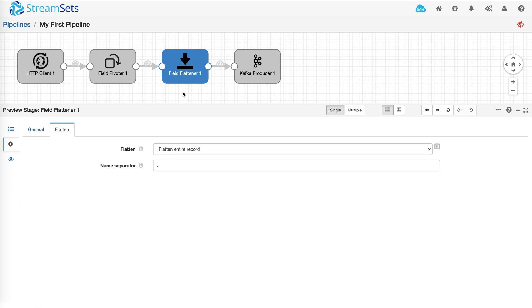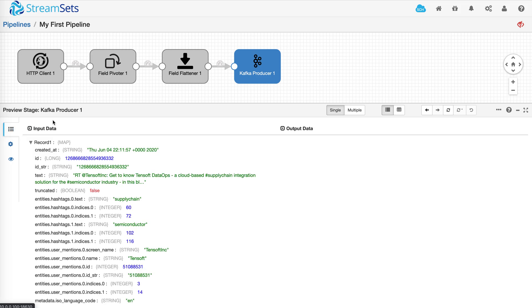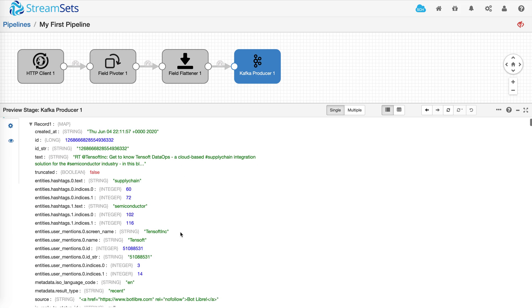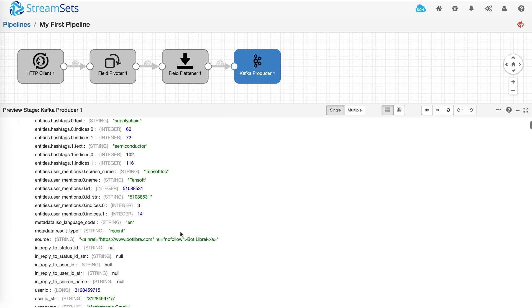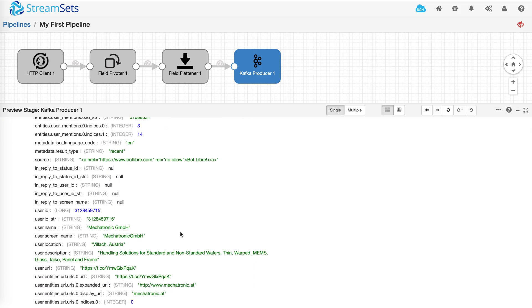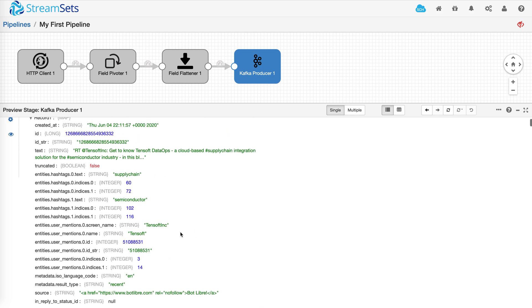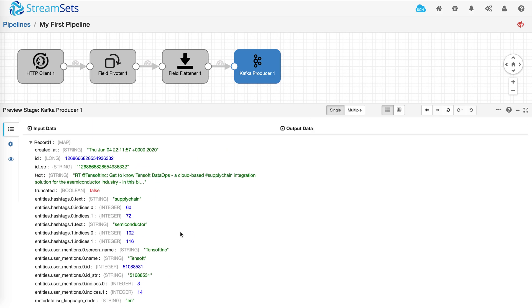And that's what gets stored or sent to Kafka. Now let's go ahead and close out the preview.